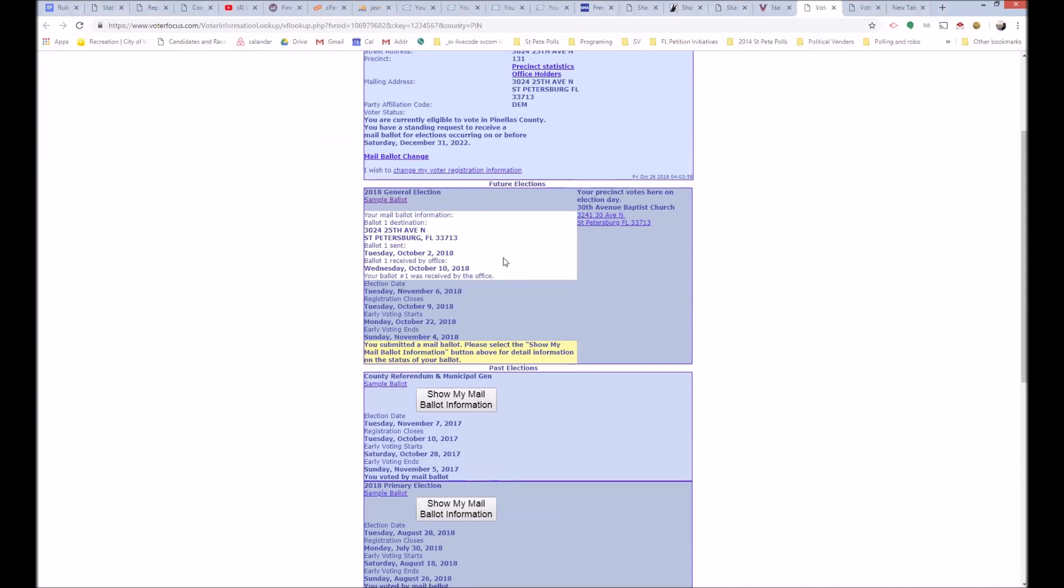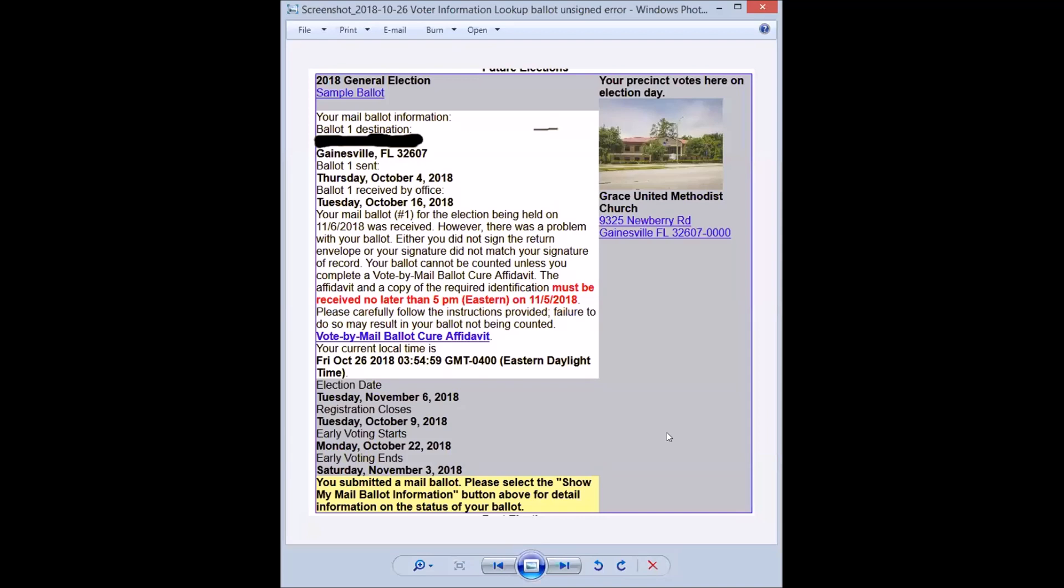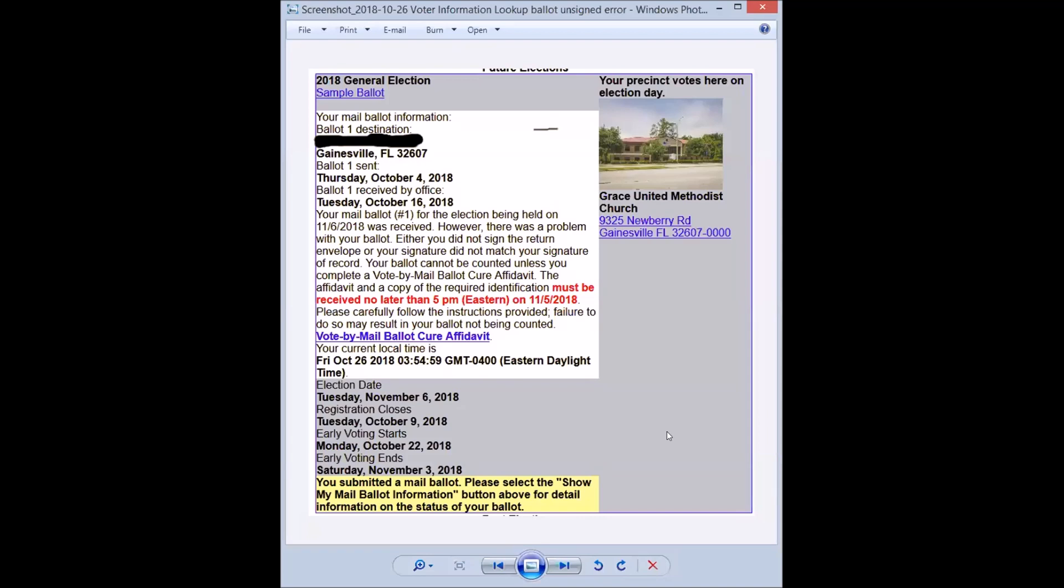Now I'm going to show you what it looks like if there's a problem with your ballot. So it says ballot one received by our office Tuesday, October 16th for the election was received. However, there was a problem with your ballot. Either you did not sign the return envelope or your signature did not match your signature of record.